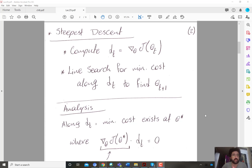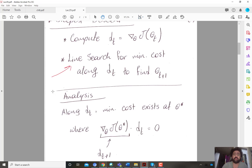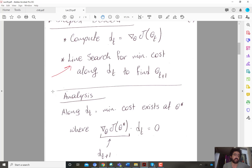You compute the gradient direction as you would do with normal gradient descent, but you don't take a fixed step. Instead, you do a line search for the minimum cost along the direction of the gradient. So instead of relying on the Hessian, you are implicitly relying on second-order derivative information by first computing the gradient, then doing a line search along that direction for the minimum cost. You determine the direction, and then you search only in that direction.